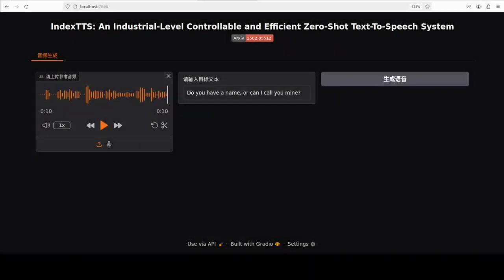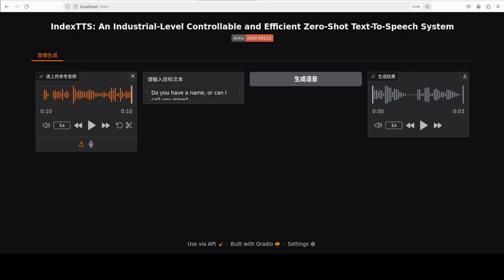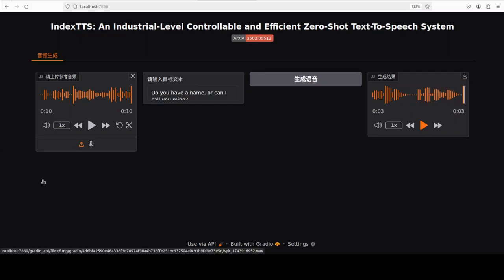So this is the original one, and now let's generate a clone of this saying the line: 'Do you have a name or can I call you mine?' That was fast — as soon as I clicked the button it was already done. Let me download and play this. Listening to both: the voice clone is really, really good. The tone is flat but the voice is almost similar to the original.